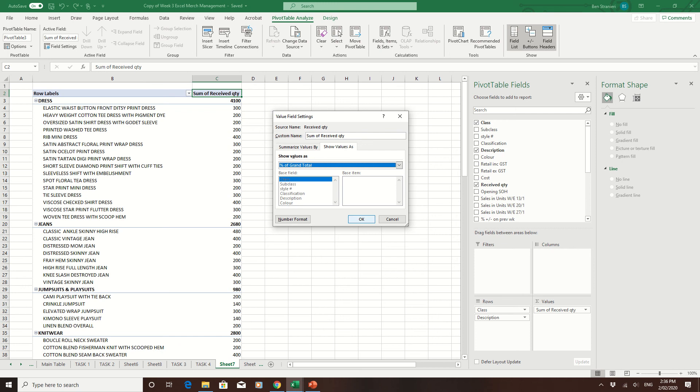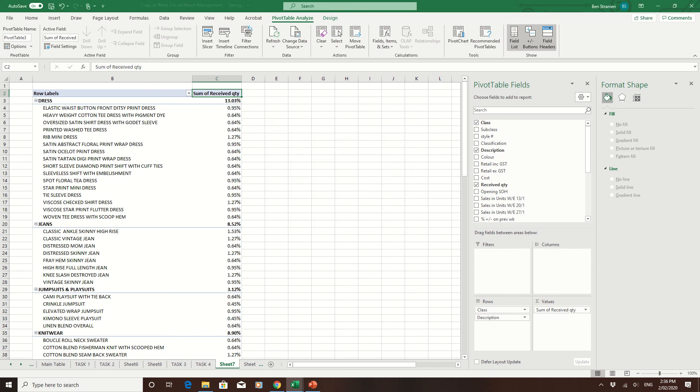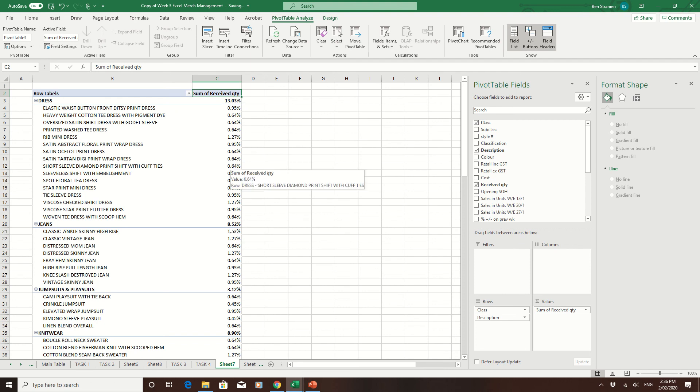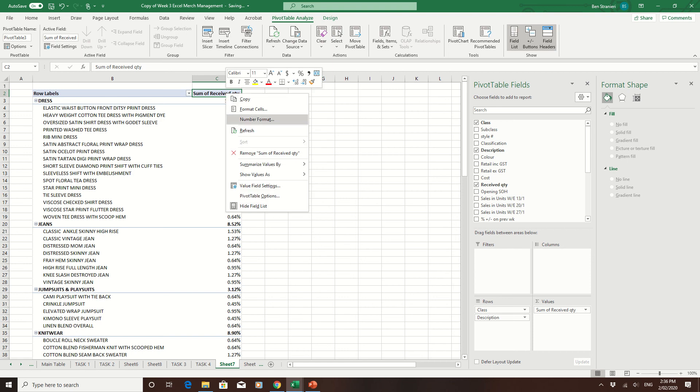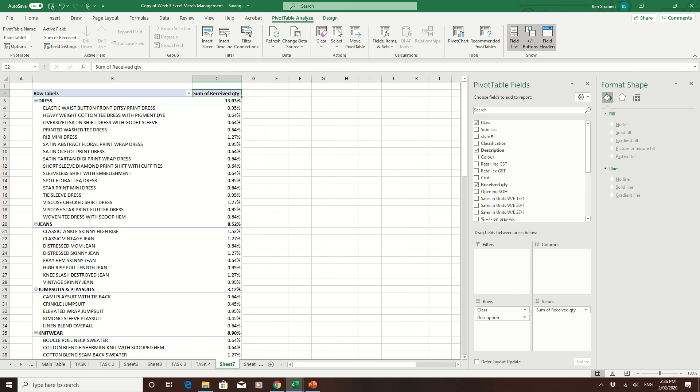Then simply press OK. So now dresses represent 13% of all the stock we received, jeans 8.52%, and then you can see the breakdown from there. So right-clicking on the heading gives you options as to how the information is presented to you.